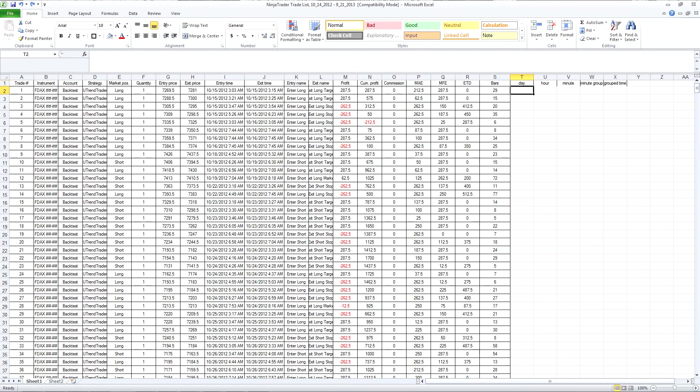I've exported a sample of trade data using NinjaTrader and I need to add some additional columns. So I've got day, hour, minute, group of minutes and then the group time.